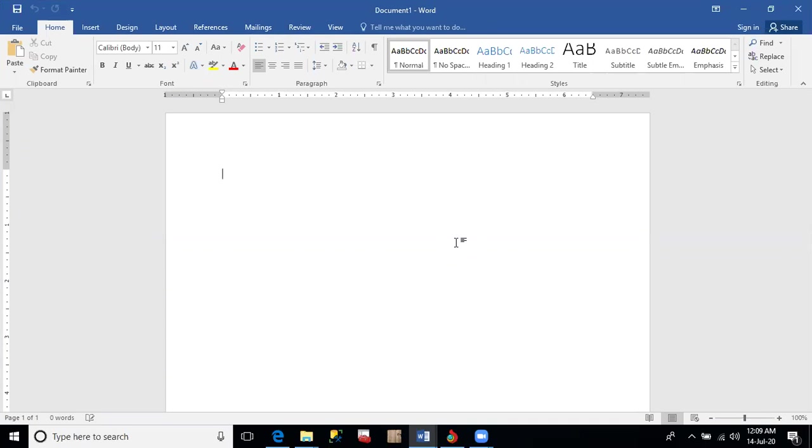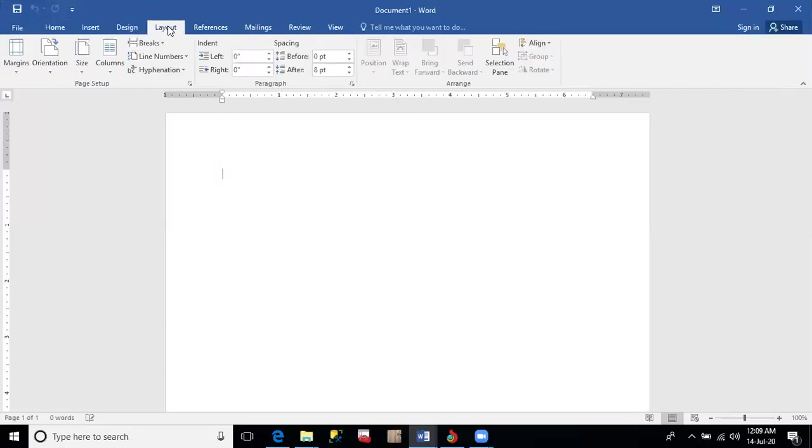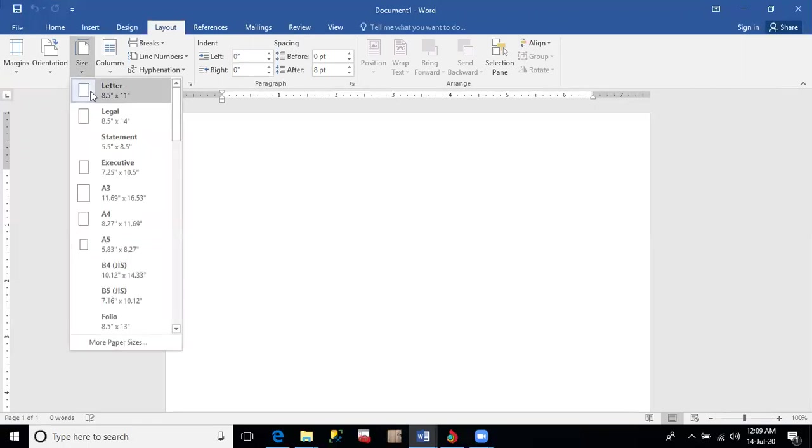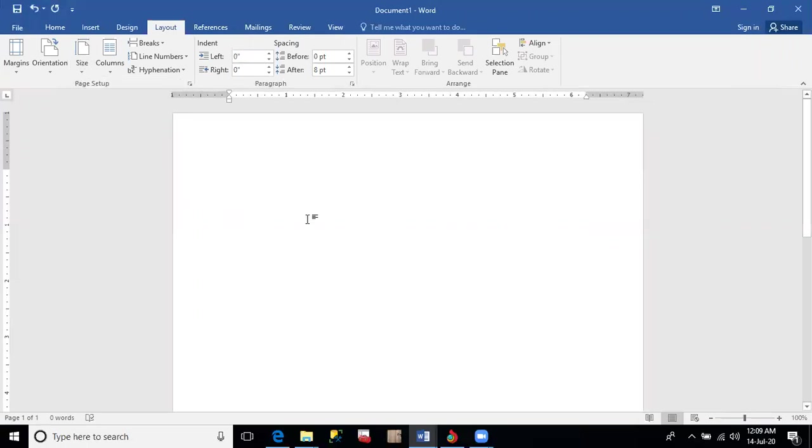Second, set the page size of your document as A4. To set the page size to A4, you go to the layout tab. These are all tabs: file tab, home tab, insert tab, design, layout, reference, and up to the view tab. So you click on the layout tab, go to size, and set it to A4.